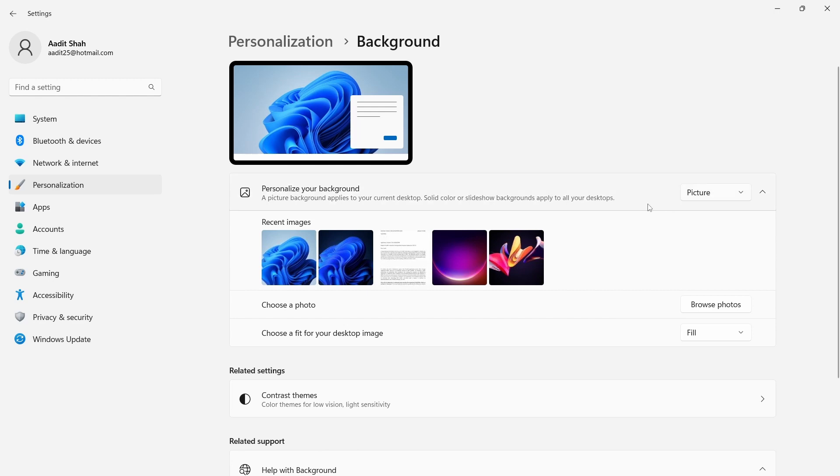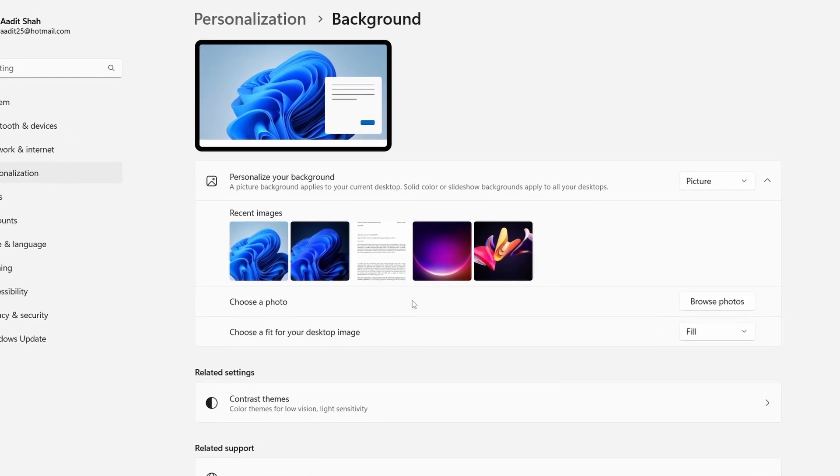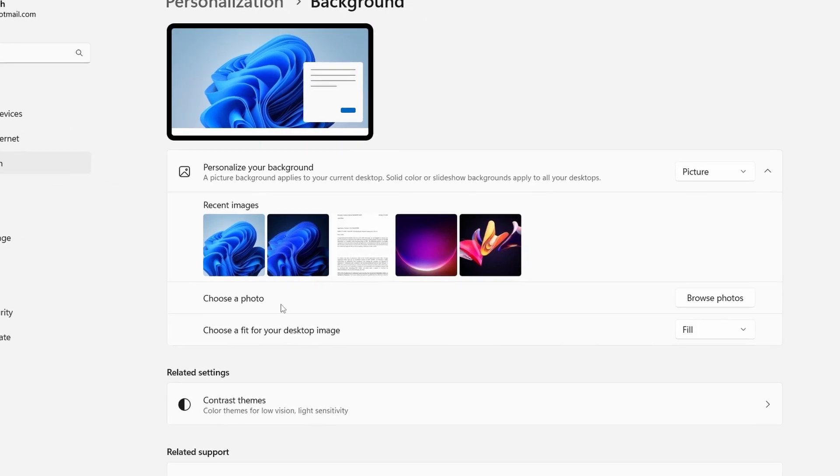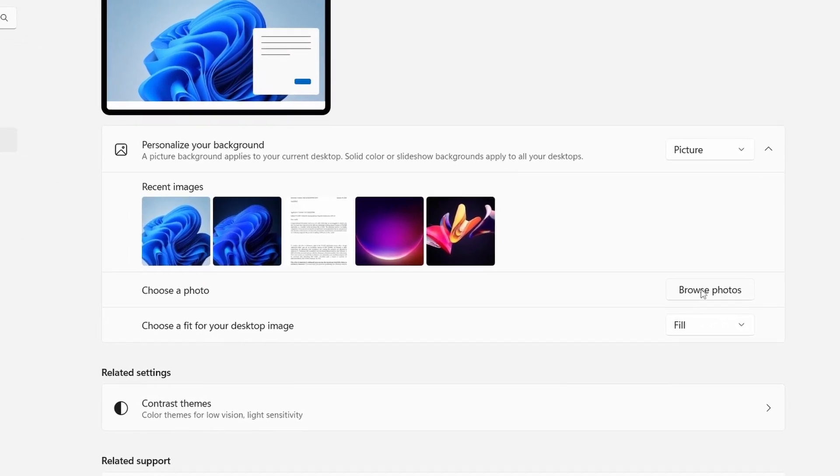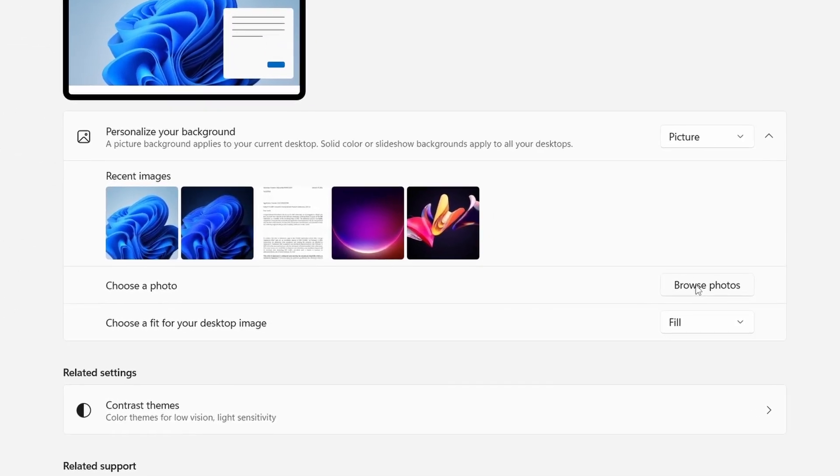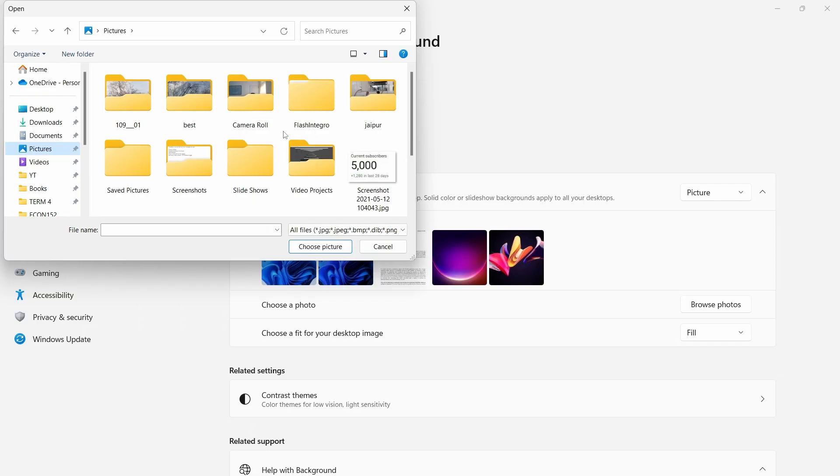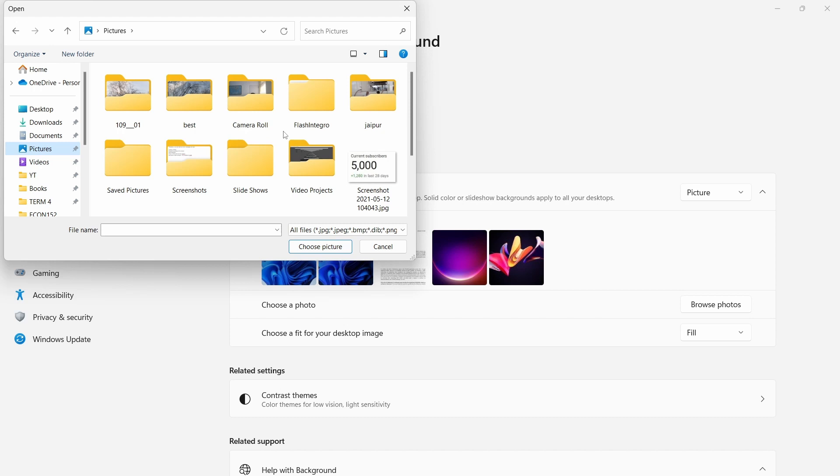And now the next step is to choose the picture. For that, next to choose a photo, just click on browse photos. Then it will show you all your files and you'll have to select the photo which you want to set as your wallpaper.